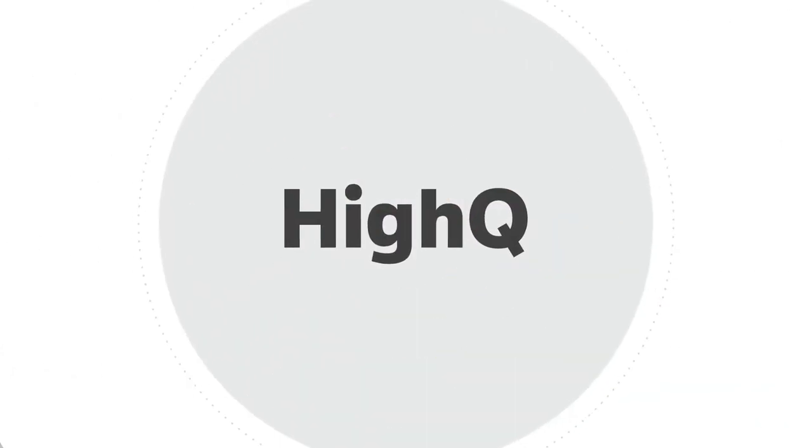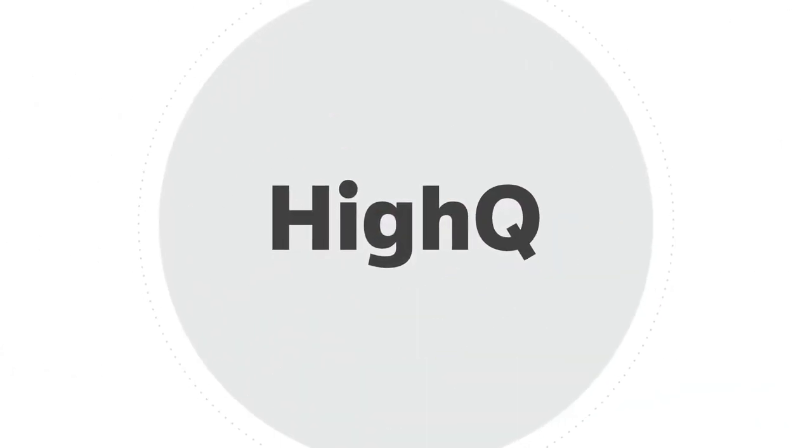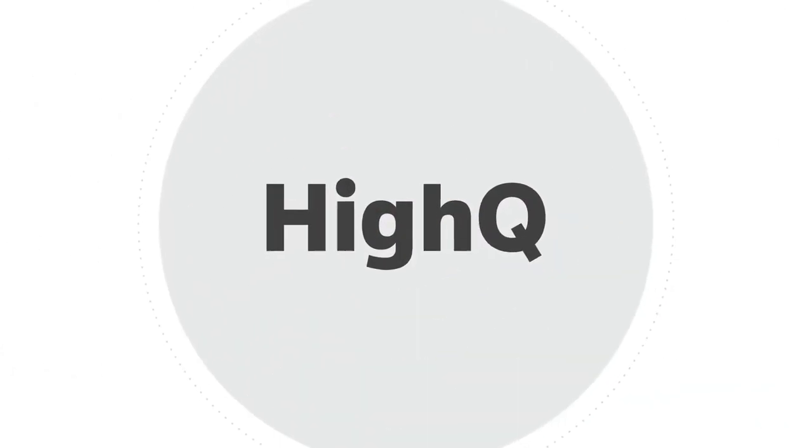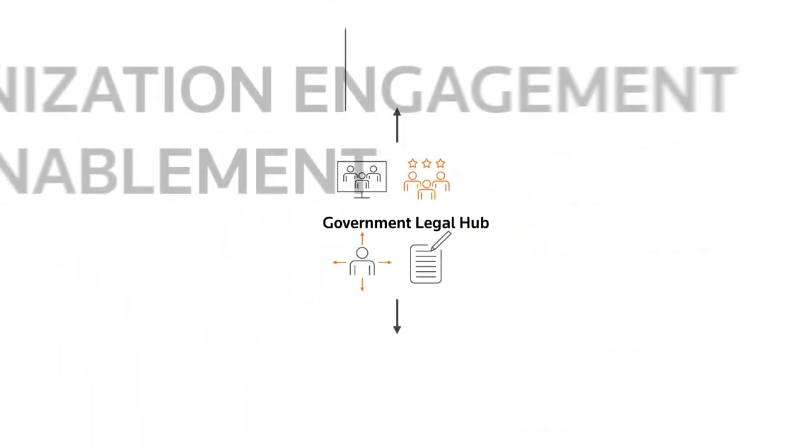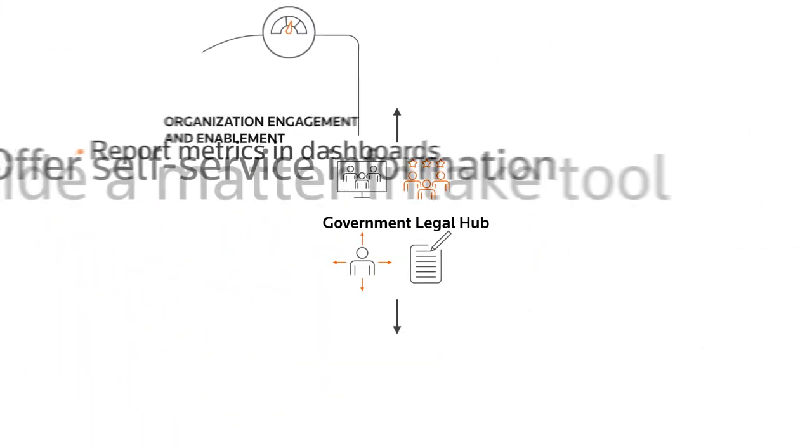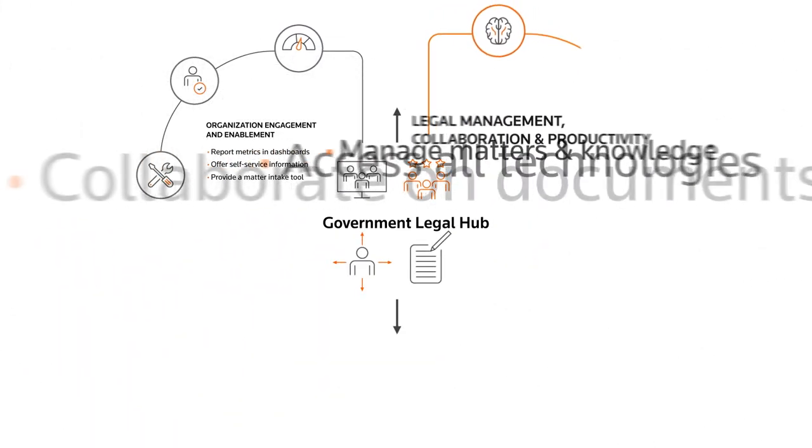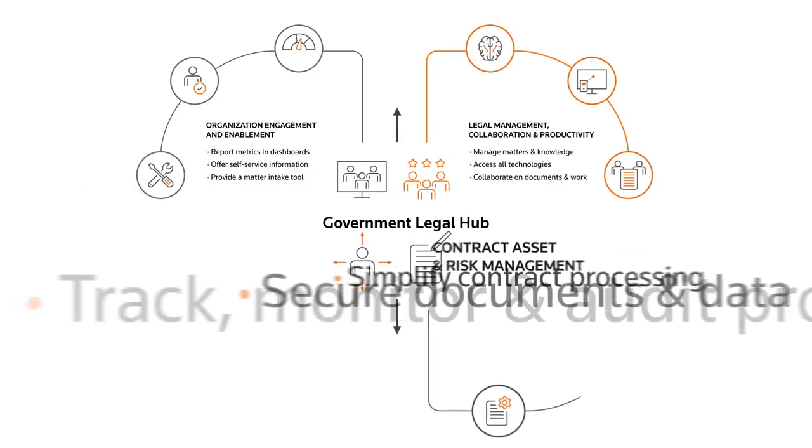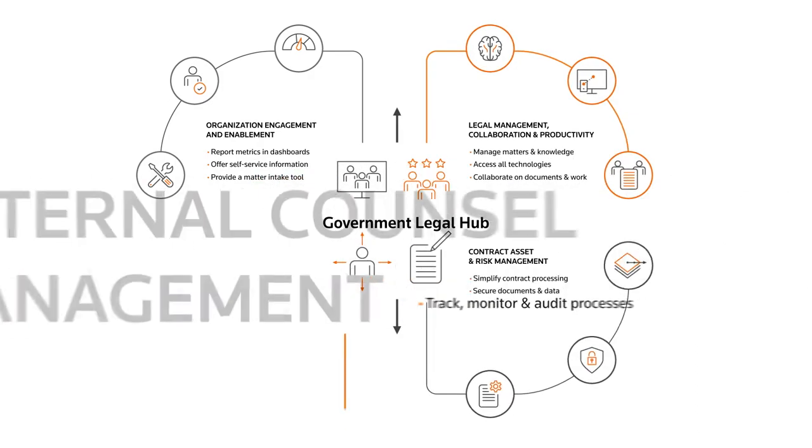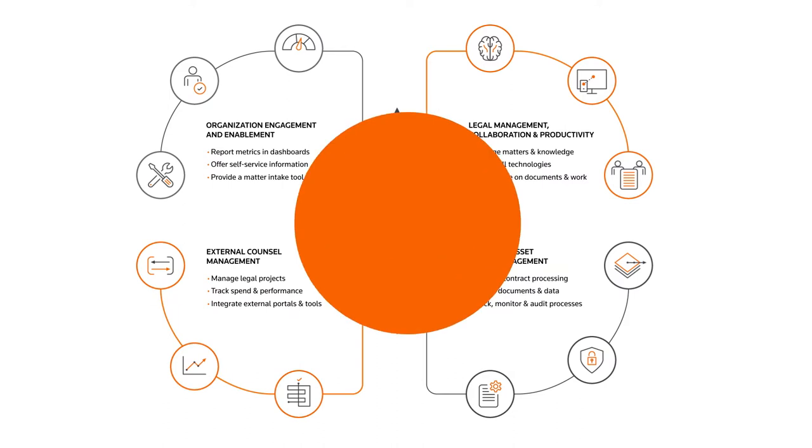That's where HiQ comes in. Our intelligent work platform empowers you to create a legal hub of solutions that transform the way you interact with your organization, collaborate as a team, manage risk, and engage with others outside your legal team.